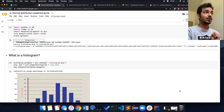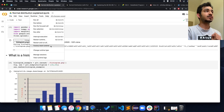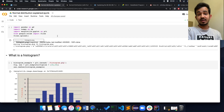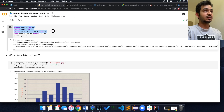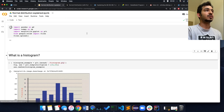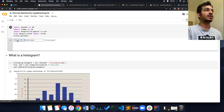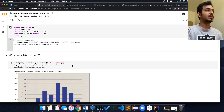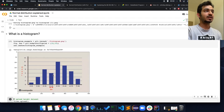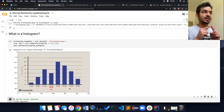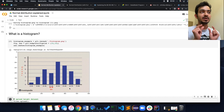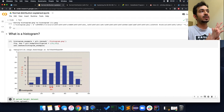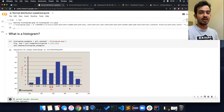Before we go into a normal distribution, let's understand what a histogram is first. On Colab, let me restart everything. As you can see, I have all my imports on top — following good habits. I'm going to upload a file I downloaded from the internet and plot it. A histogram is a graph where on the x-axis you have bins, and on the y-axis you have count.